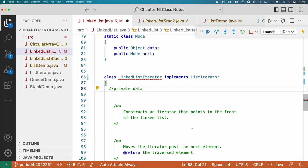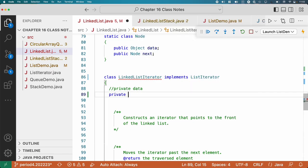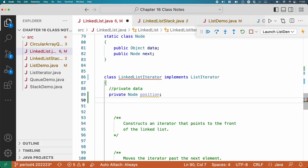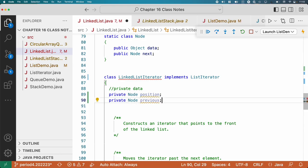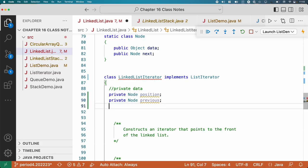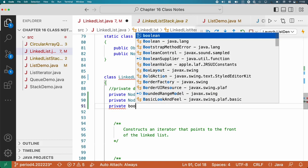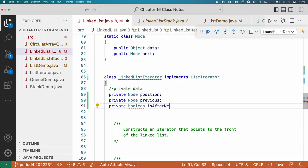Let's think through what information our linked list iterator needs to keep track of — there are three things. First, it needs to reference the iterator's current position. As we're going to see, that's insufficient. We also need to keep track of the previous node that we iterated over; we're going to need this to implement the remove method. We also have to watch out for concurrent modification exceptions from chapter 15, so we need a private Boolean called isAfterNext. If we have just called next, we set this to true so we know a remove call is okay; otherwise we'll know it's not.